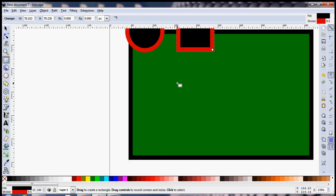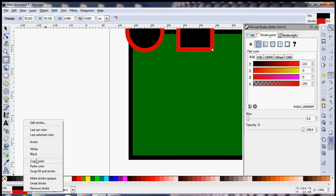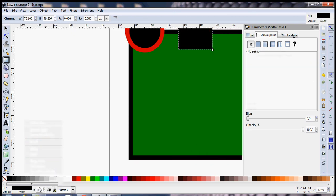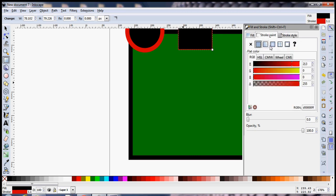One more thing you can do is if you don't want a stroke to appear, you can simply right click on this and you can select Unset Stroke or Remove Stroke. Or if you want a stroke to appear, just double click on this, go to Stroke Style and you can increase the width of the stroke.